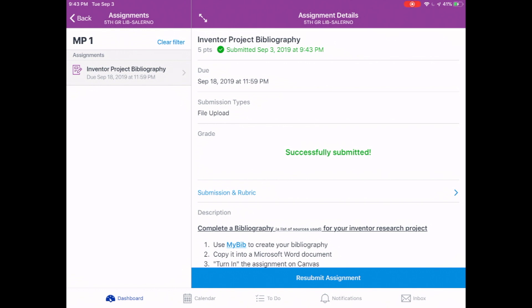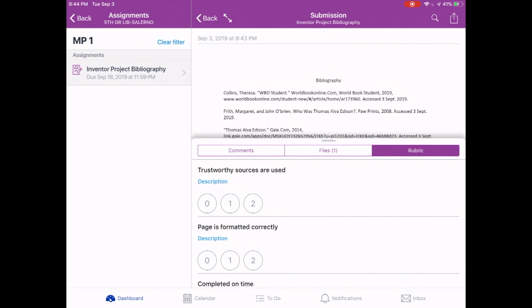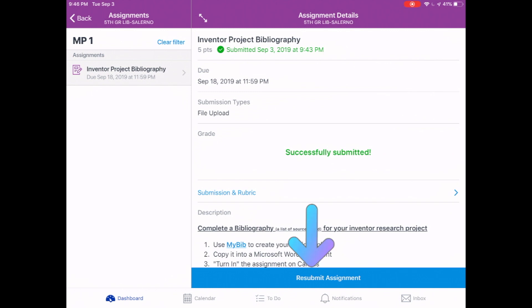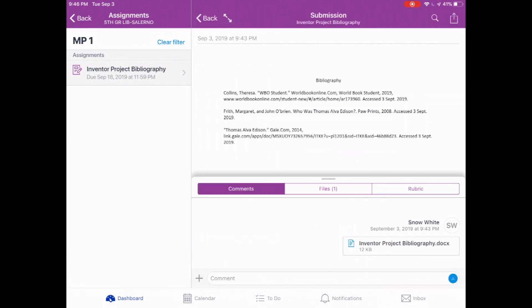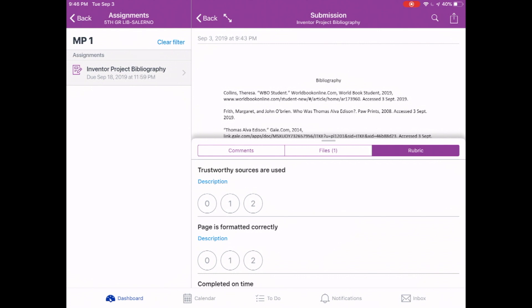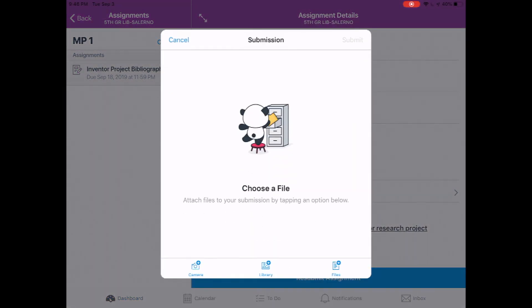Successfully submitted! That doesn't mean you got full credit — it just means you turned it in. Notice at the top it also shows Submitted along with the time and date. To know how you did, tap Submission and Rubric. So far you'll see the file you turned in. When I grade it, this is where you'll see your score. If I send any messages or notes, you'll see those here too. Notice at the bottom the blue ribbon that used to say Submit now says Resubmit Assignment. If you get feedback from me and didn't get full credit, you can revise and turn it in again — I'll tell you exactly what you need to do.